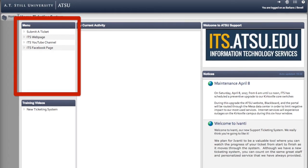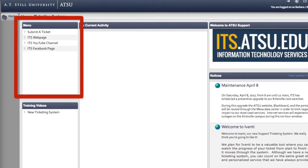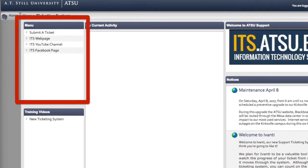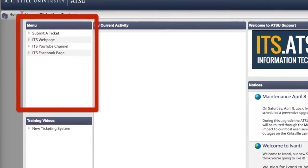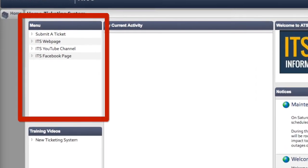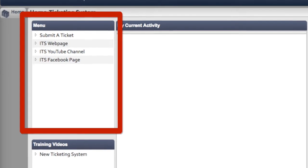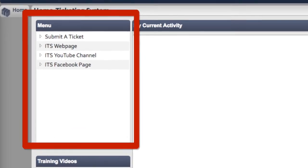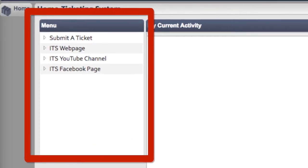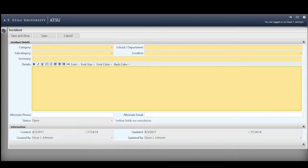And in the upper left corner is the menu area. From here, you can submit a ticket, find quick links to the ITS webpage, our YouTube channel, and our Facebook page. Click on Submit a Ticket and let's begin.